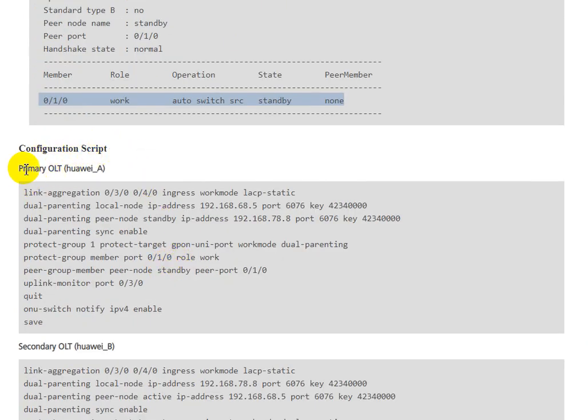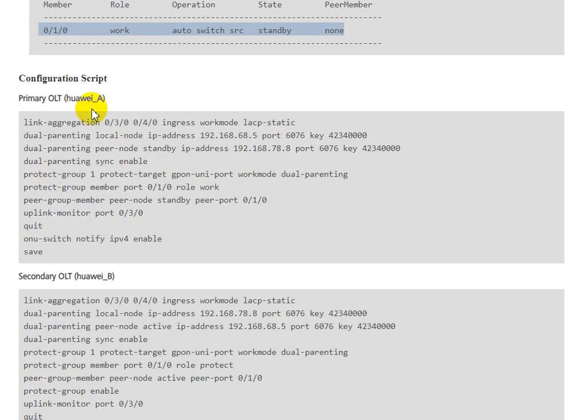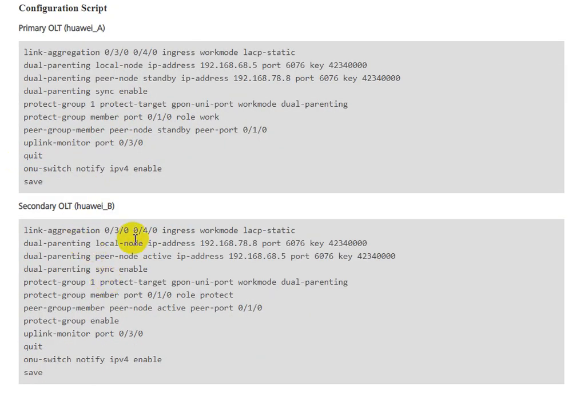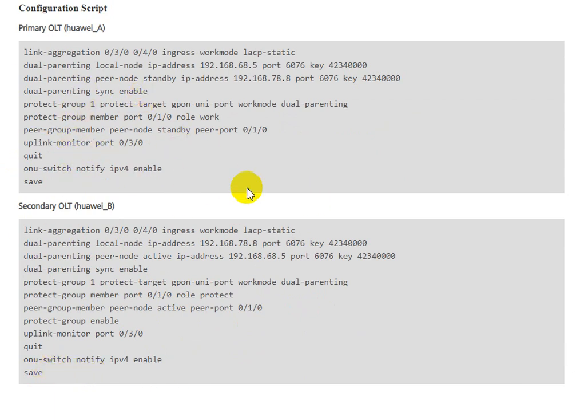The configuration scripts for OLT A and OLT B - OLT A is primary and OLT B is standby. I will copy the configuration scripts to the link in the description. Thank you for watching.